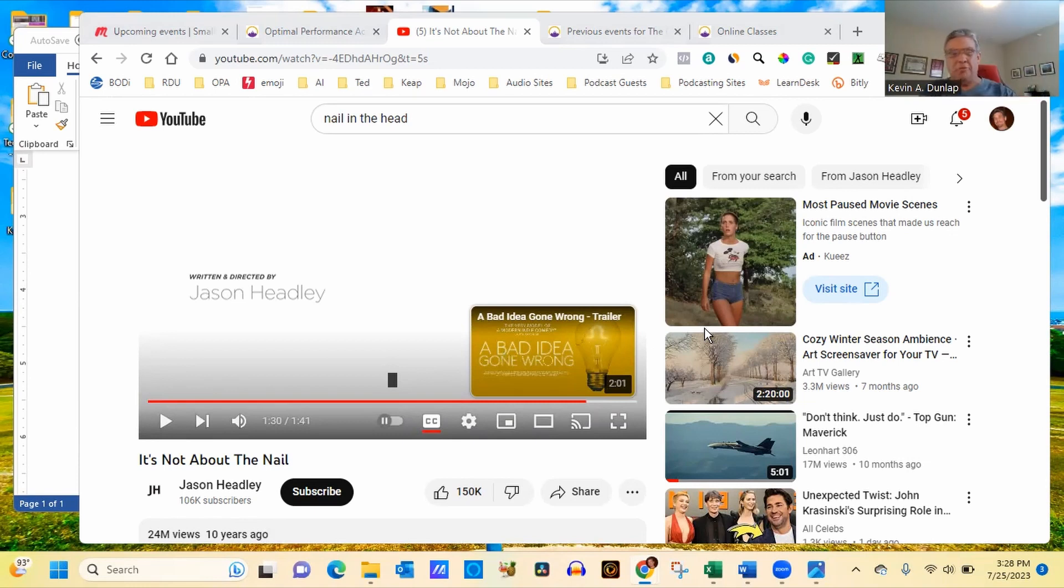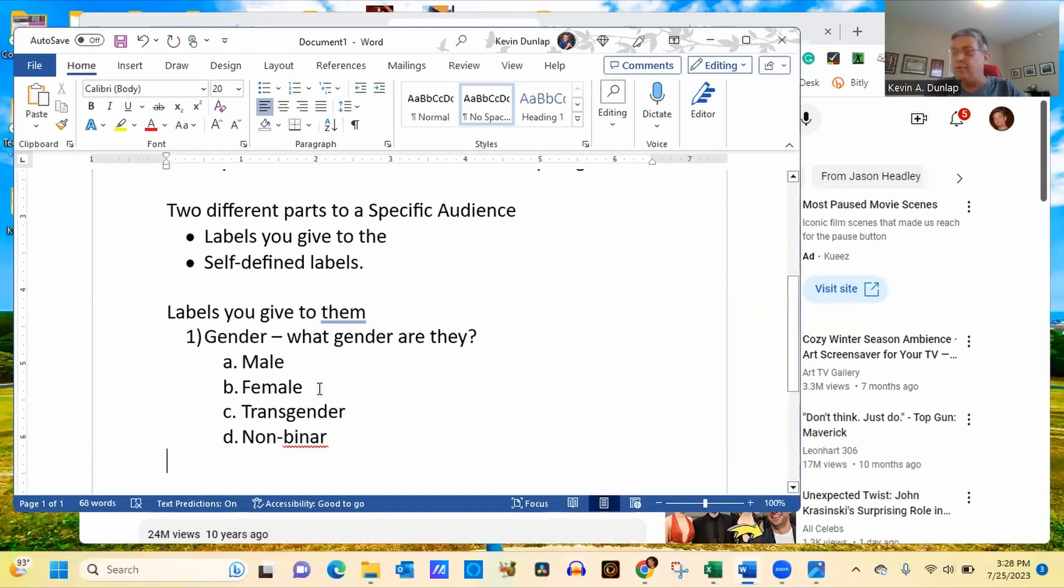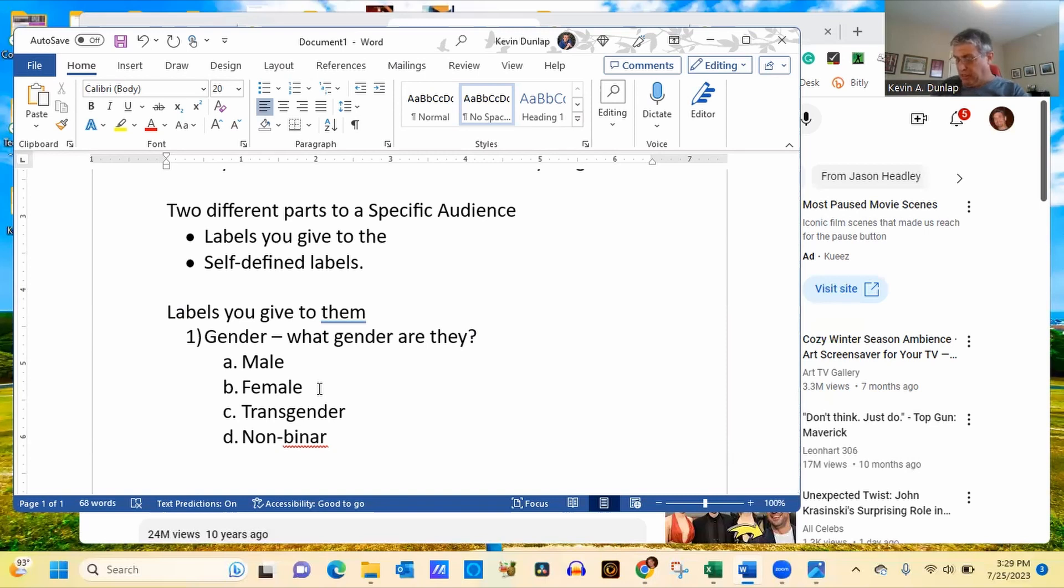Now, has anybody seen that video before? Yes, I've seen that. Nope, I haven't. Now, this video, as you can see, is over 10 years ago when they posted that. But one of the things when you're talking about gender, men have a tendency to want to fix things, while women have a tendency to want to be heard. And this is a classic example of what I just said there. So when you're doing your marketing, if you're going to be marketing to a male or to a female, you want to make sure that you are talking to them in the right kind of language. This is all part of the label that you're going to be giving people.